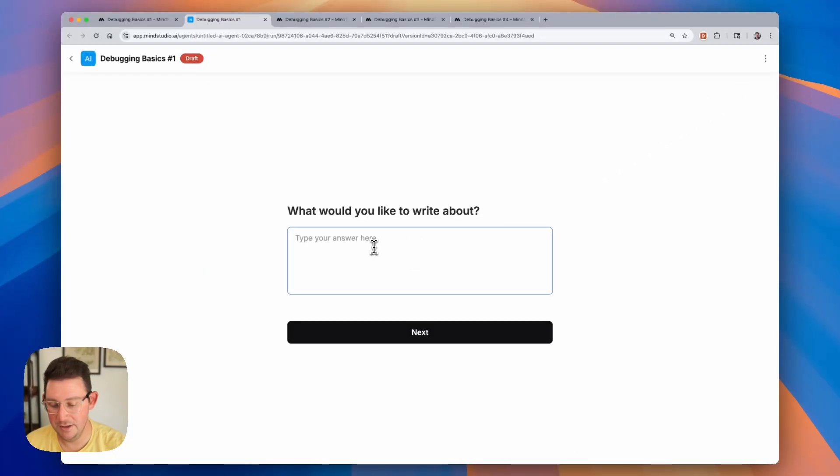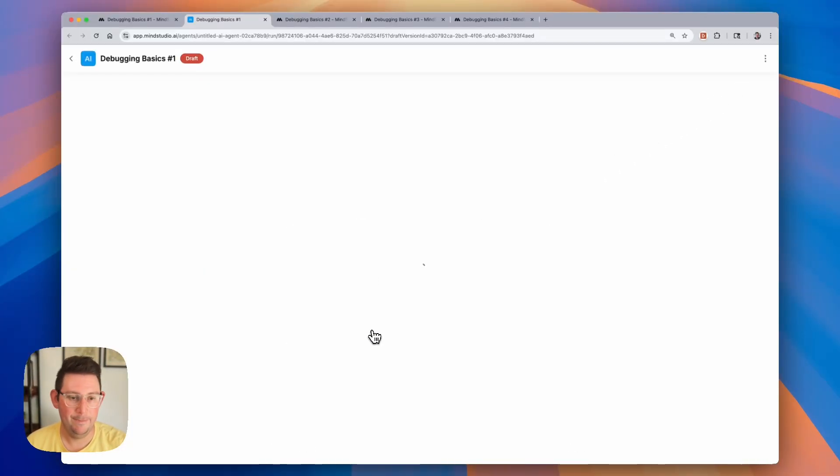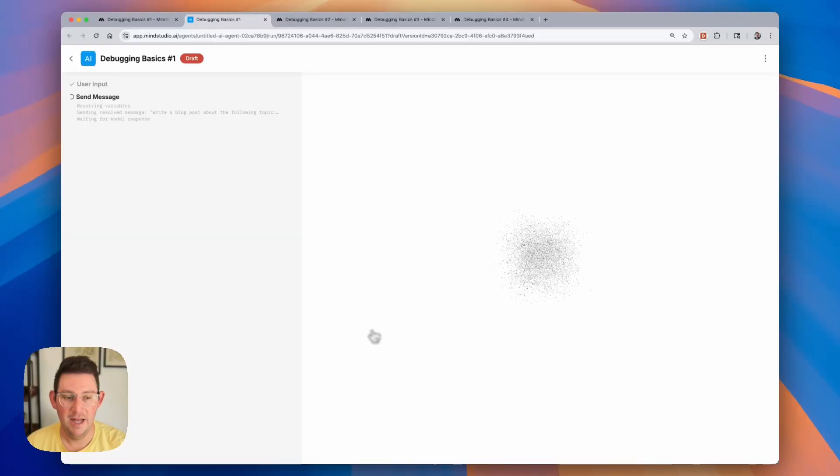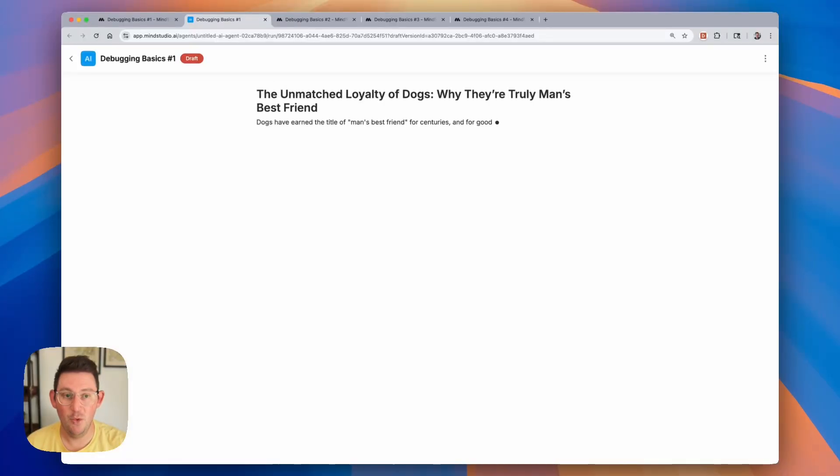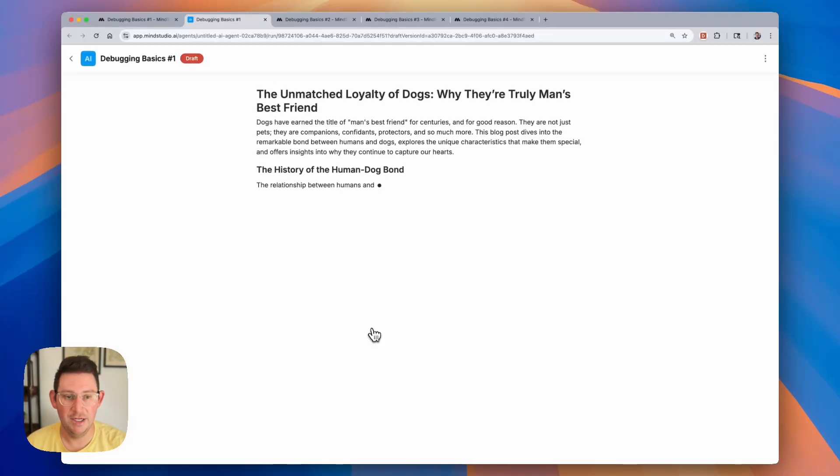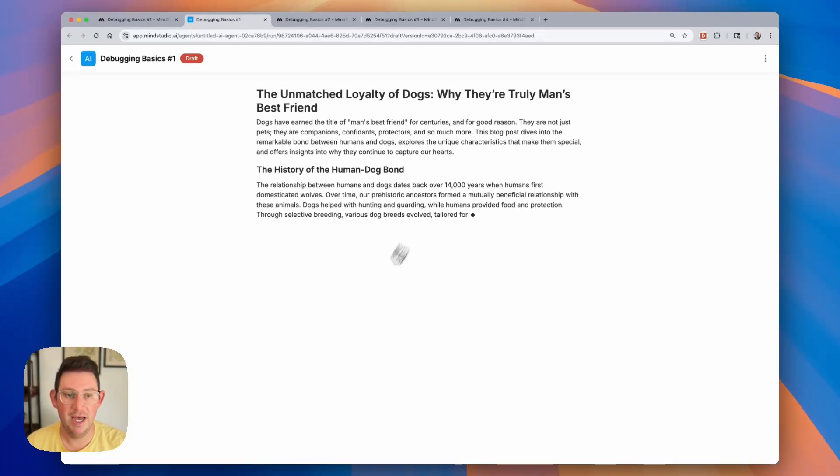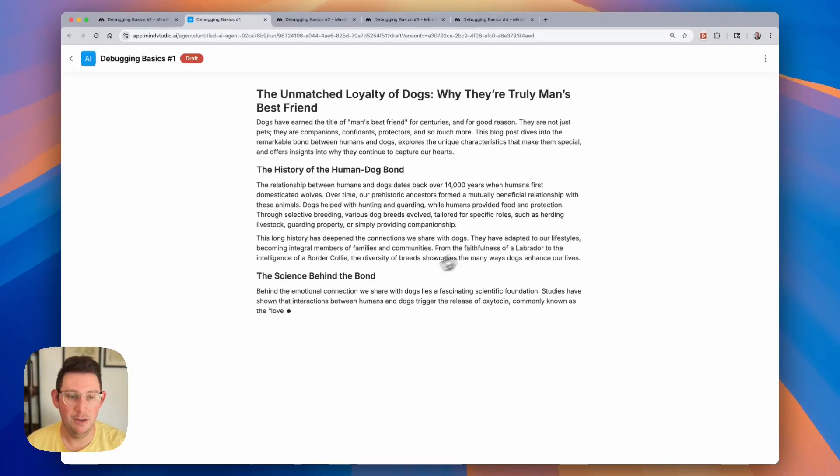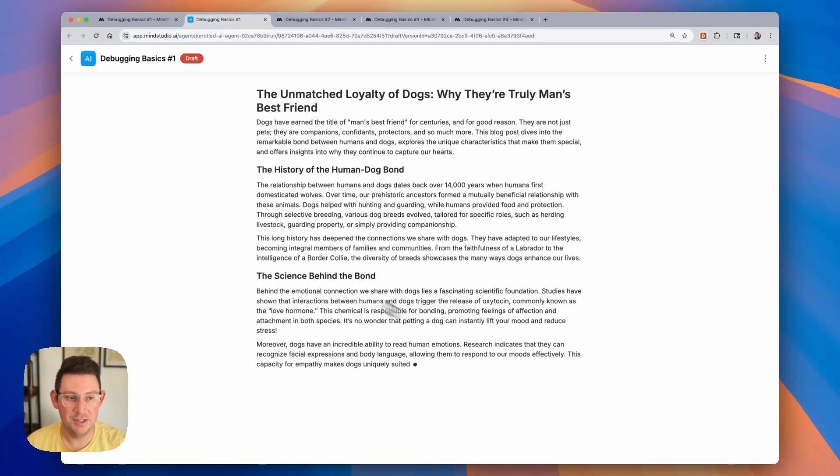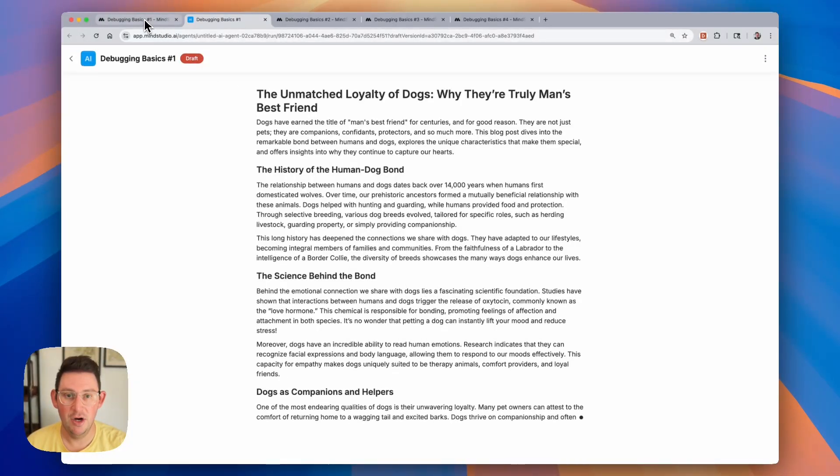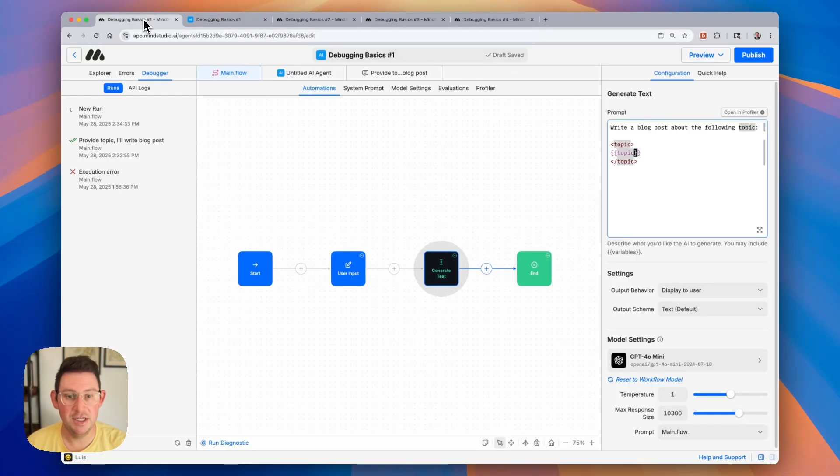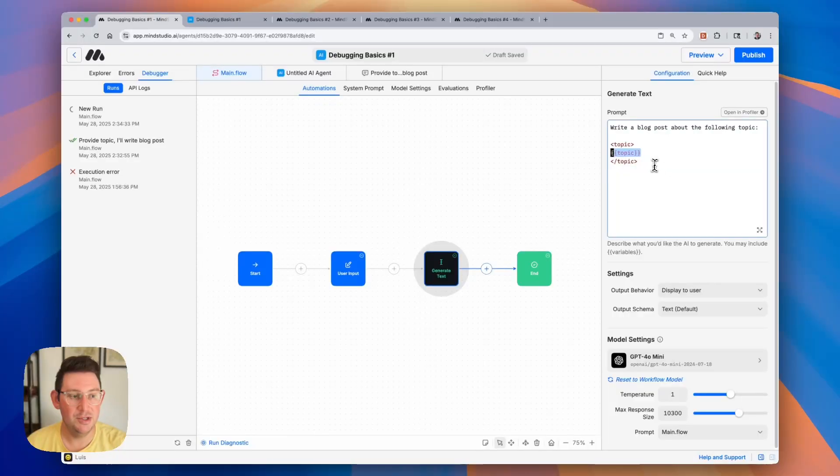Now let's try again. And this time when we run the AI agent we do get our blog post about dogs. Man's best friend. Very good. So that's the first example. Make sure that you are utilizing the variables that you have set up previously in the workflow.